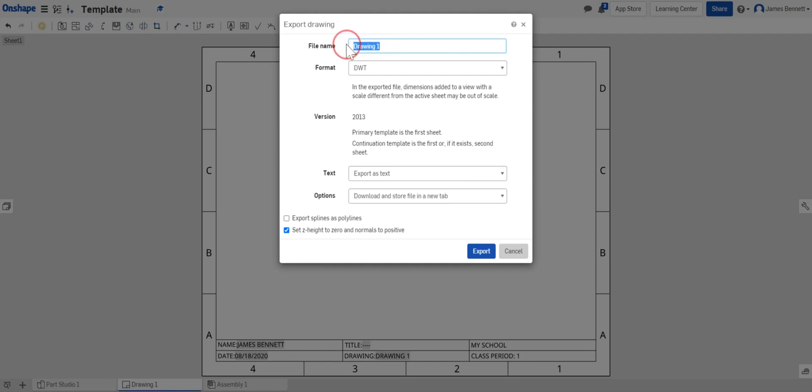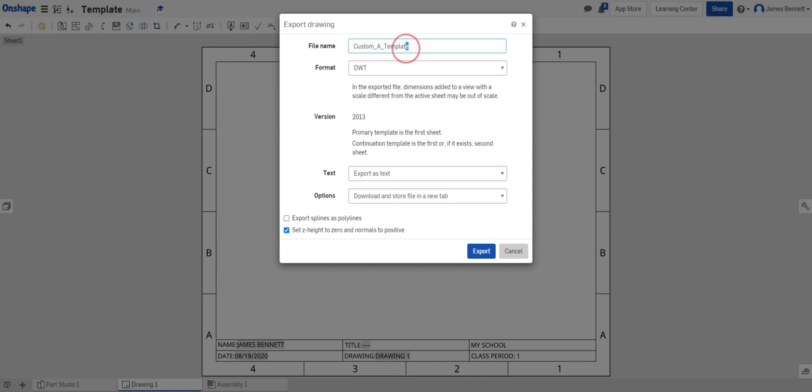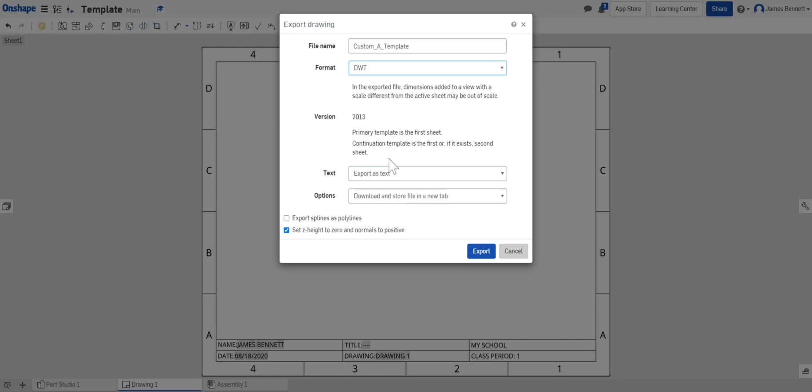From export I have a few options I need to make sure I have correctly selected. Instead of drawing1 I'm going to call this custom A template. This is a custom template size A and this will help us remember this is our template and not just a drawing. Under format make sure you select DWT for drawing template. We're not concerned about the version and we want to leave this as export as text.